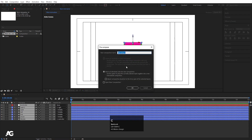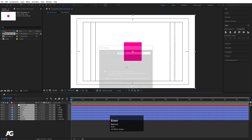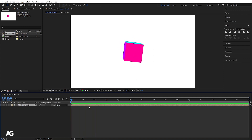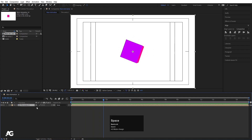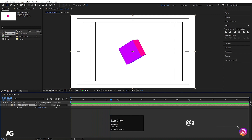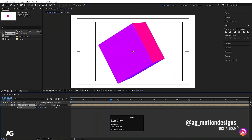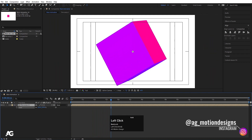Select all layers and press Ctrl+Shift+C to pre-compose, then hit OK. We are now getting the cube animation as a pre-comp. Press S for the scaling option and scale it down.